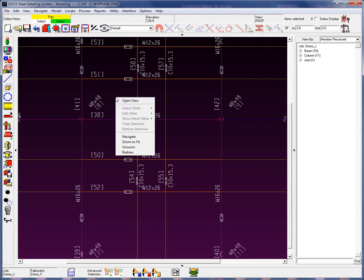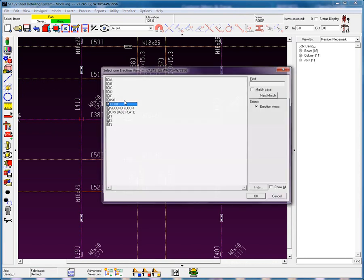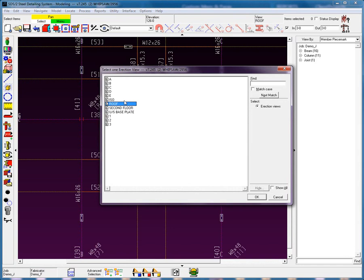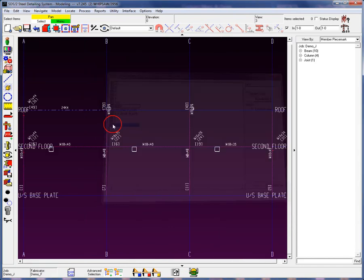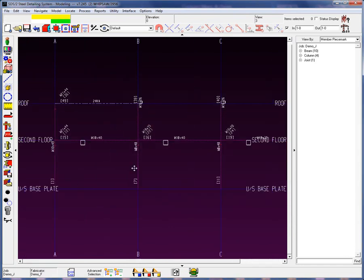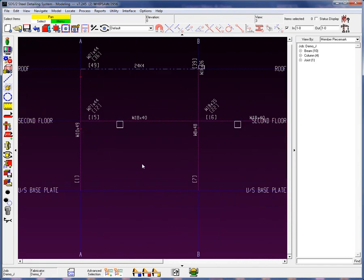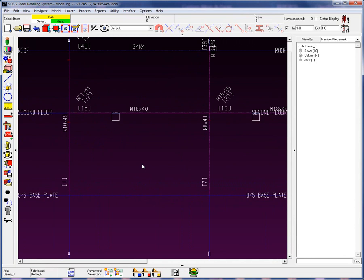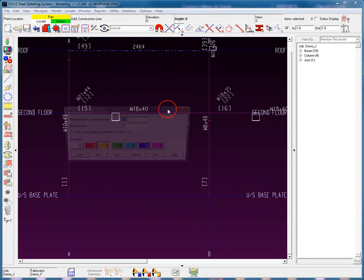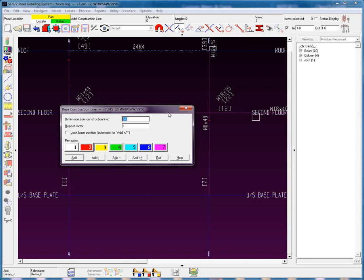Time to move on to adding a brace. I'm going to open up my view. Let's go down to our grid line 3. And I'm going to add in a brace. First of all, I need some construction lines to create some points. So let's go down 9 inches here.